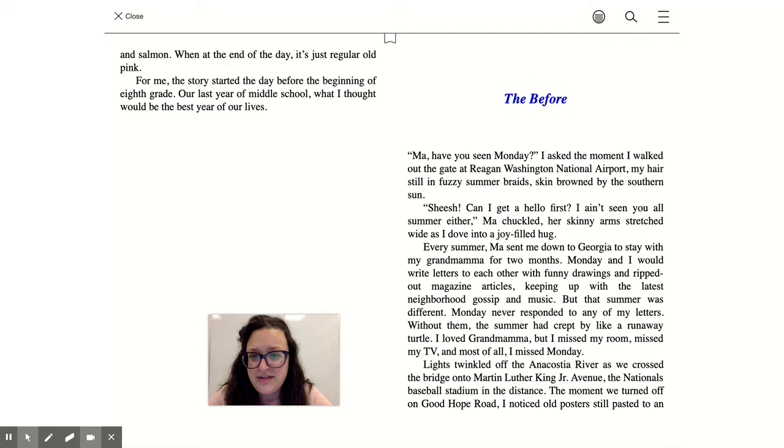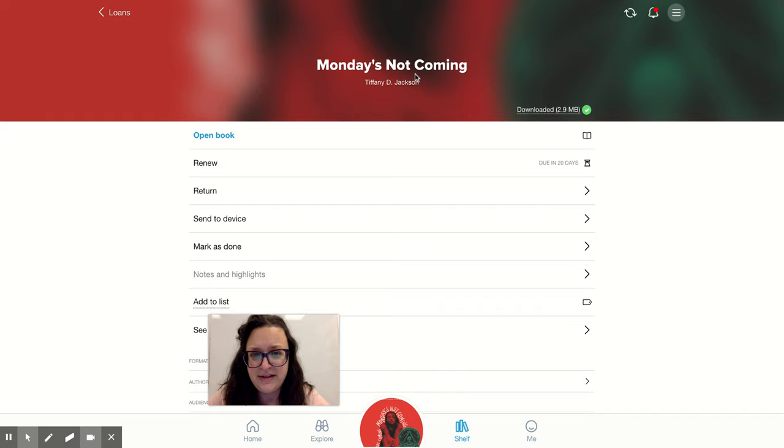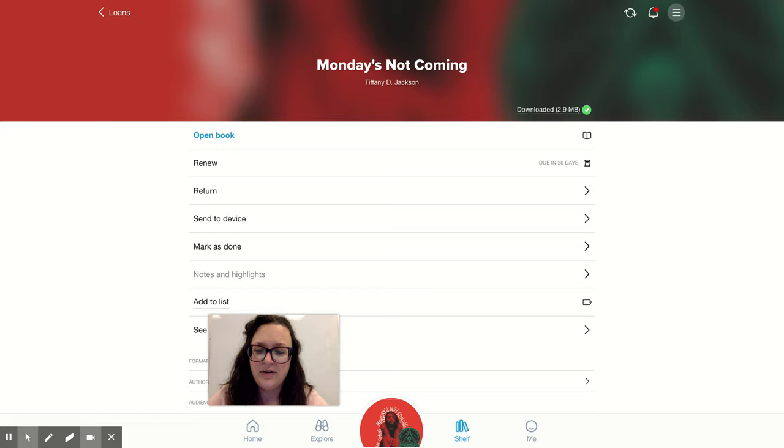So technically, that's the first chapter. This book is available on Sora, and you can get it by typing Monday's Not Coming into your Sora browser, or you can come to the library and get the book in physical form right here with the call number F-Jack. If you're interested, just stop by the library and let us know.